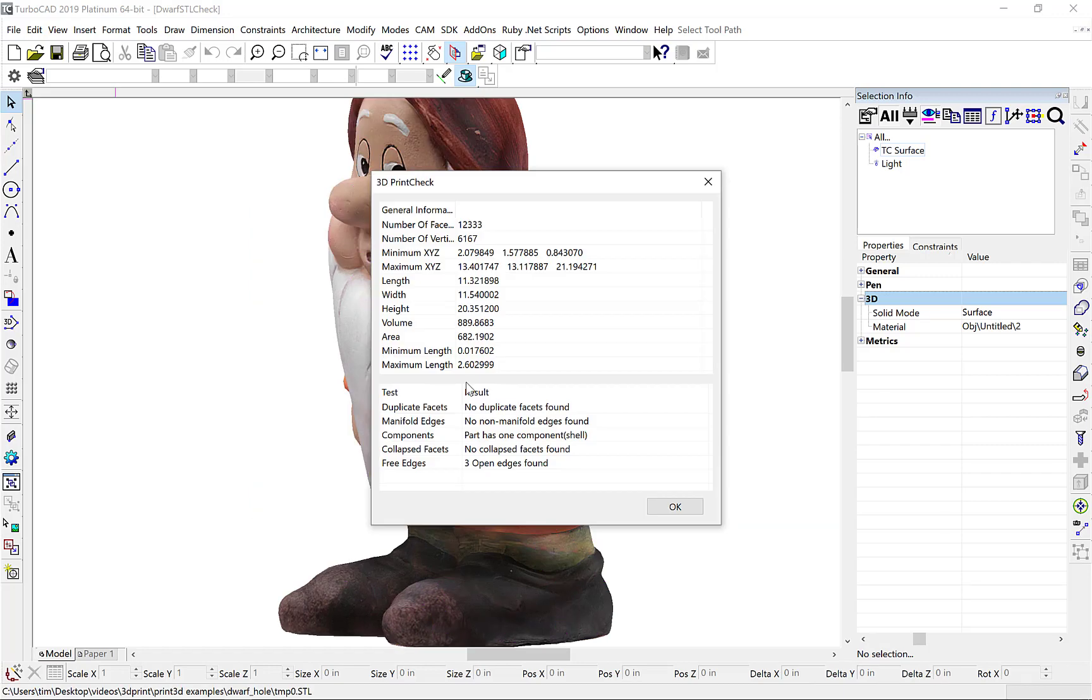We now get a full 3D Print Report for our file that includes general information, such as how many facets and vertices are in the model, the minimum and maximum locations, length, width, height, areas and volumes, and minimum and maximum facet lengths.